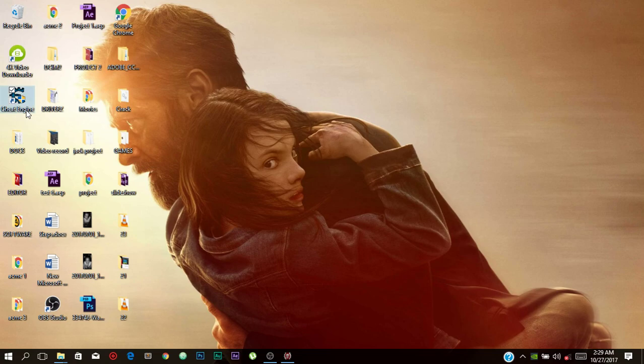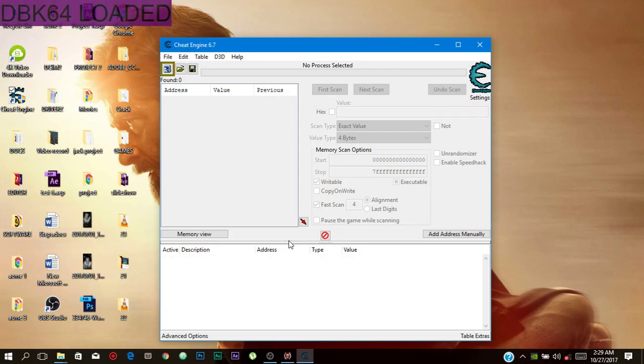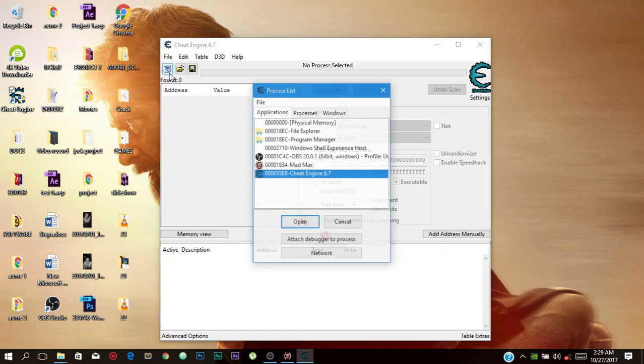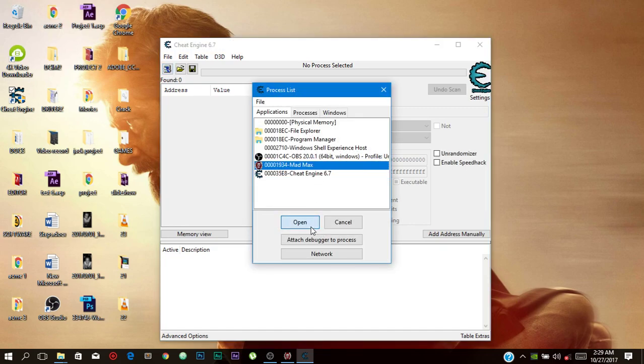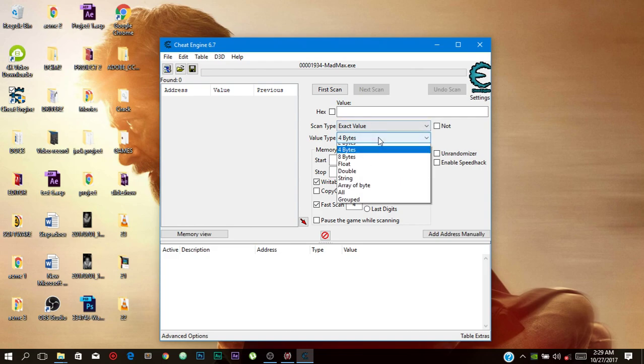You're gonna install your Cheat Engine, you're gonna find the link in the description below. You're gonna open your Cheat Engine and set it up. Select Mad Max and here you're gonna select on float.